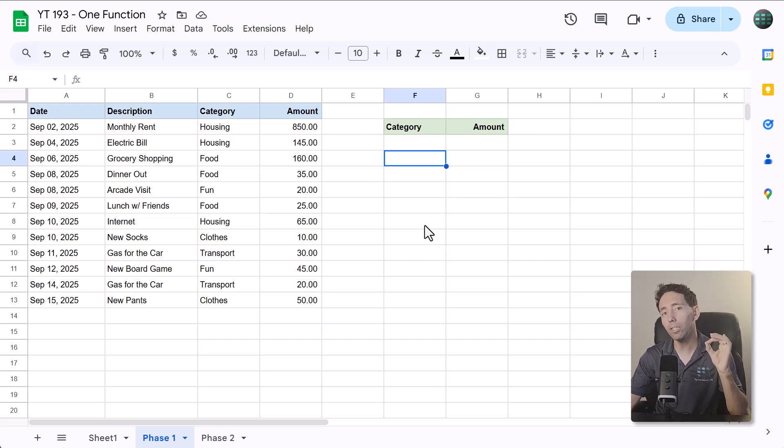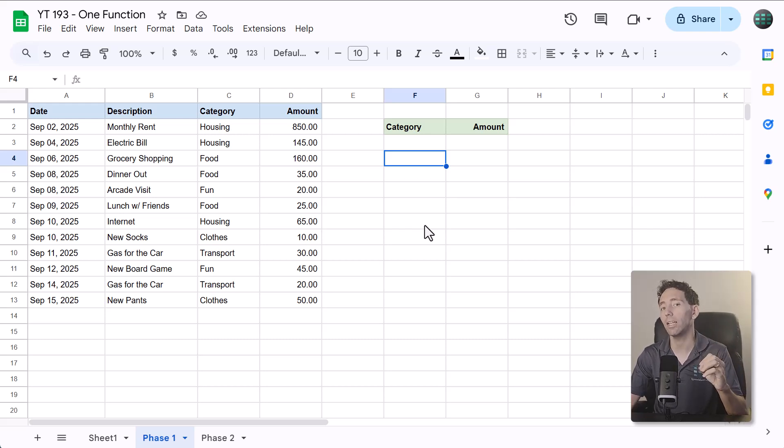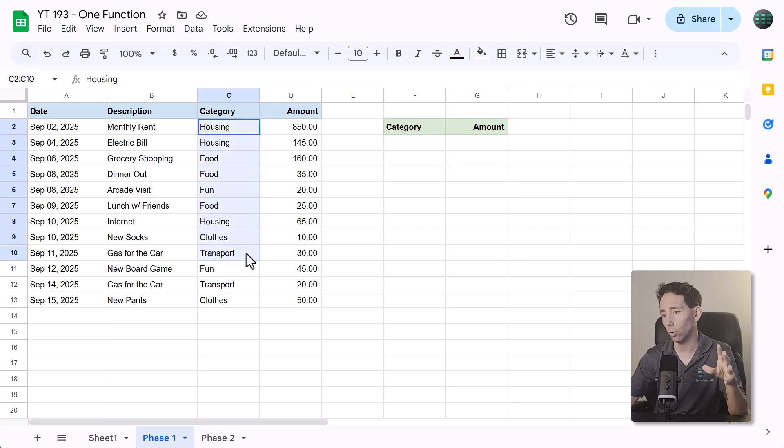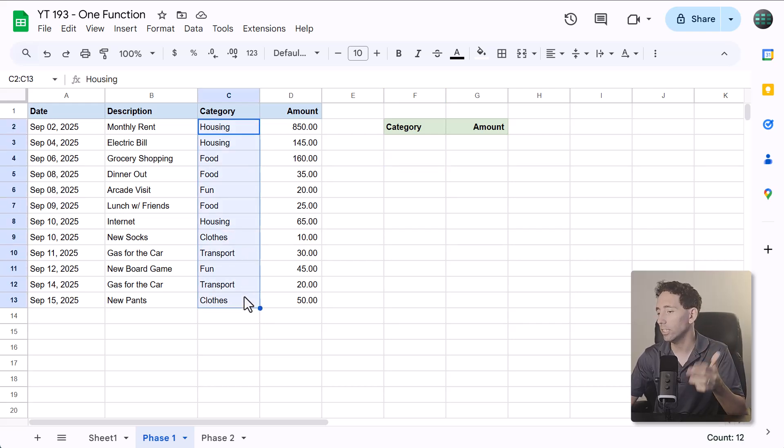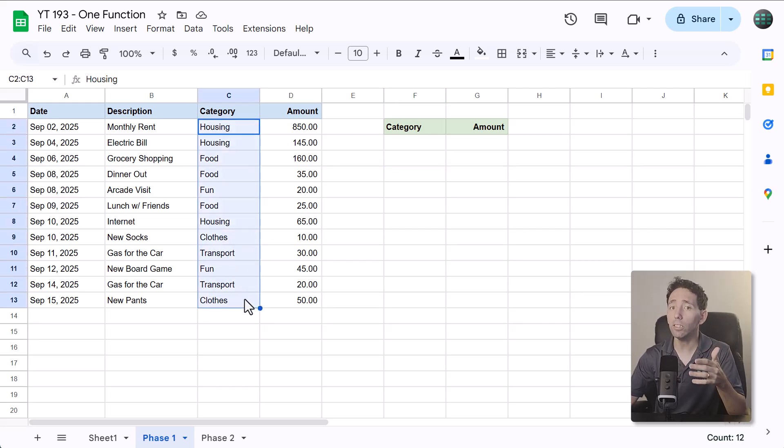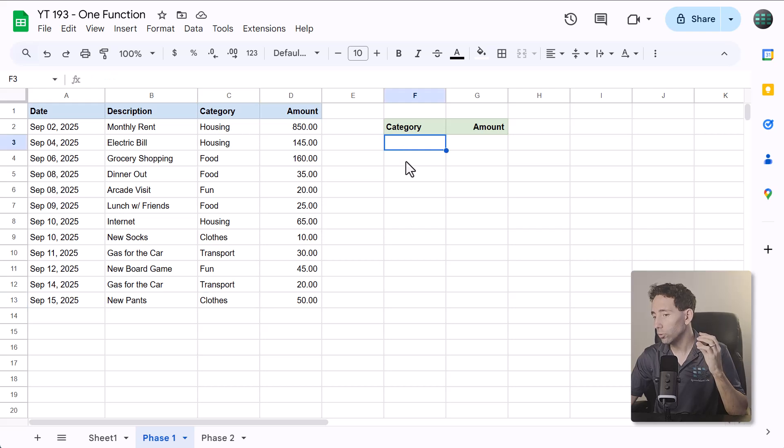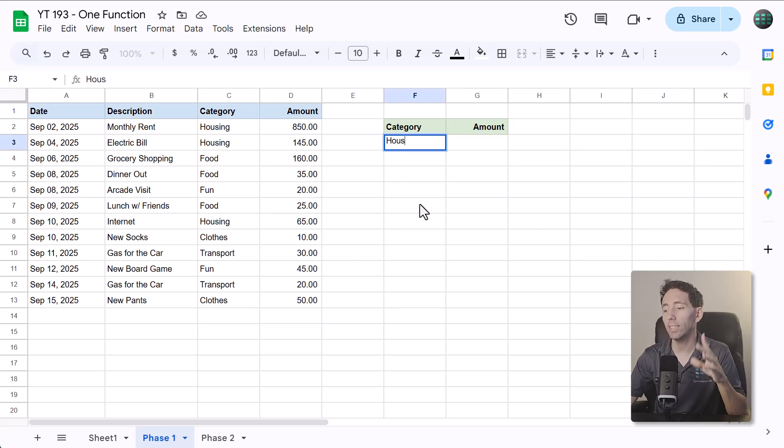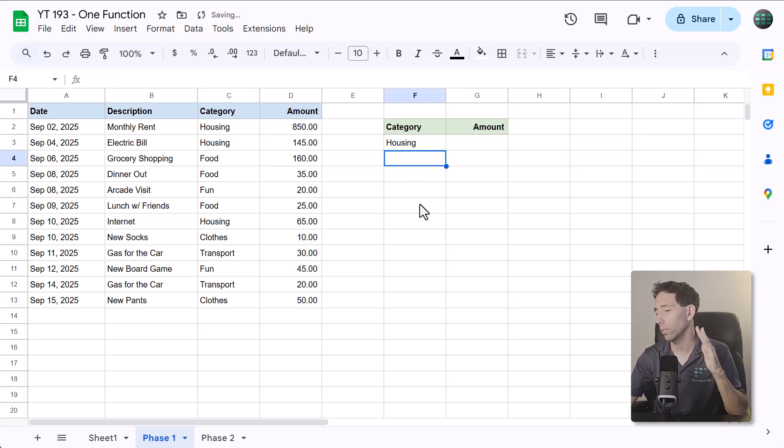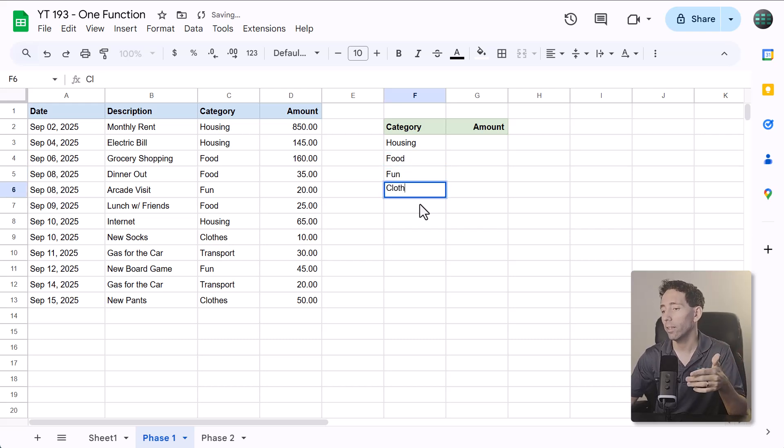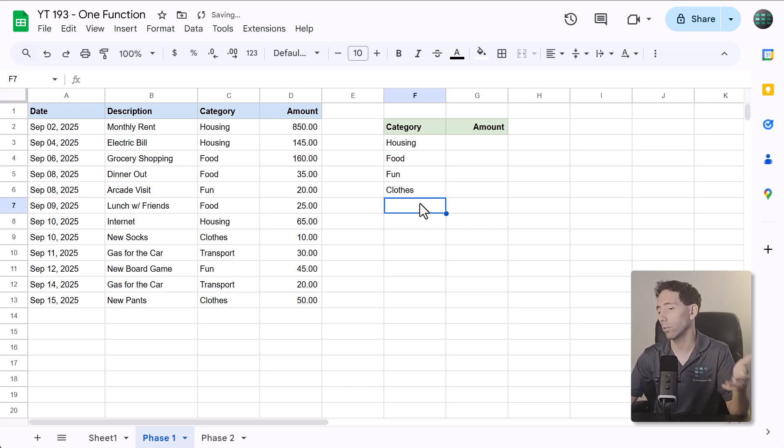Well, let me show you the steps that you need to take to make it work for you. If you don't already have categories assigned to each transaction, then you need to start there. Once you do, step number one is to type in the category that you want a total for. If you want the totals for every category, then list all of them.